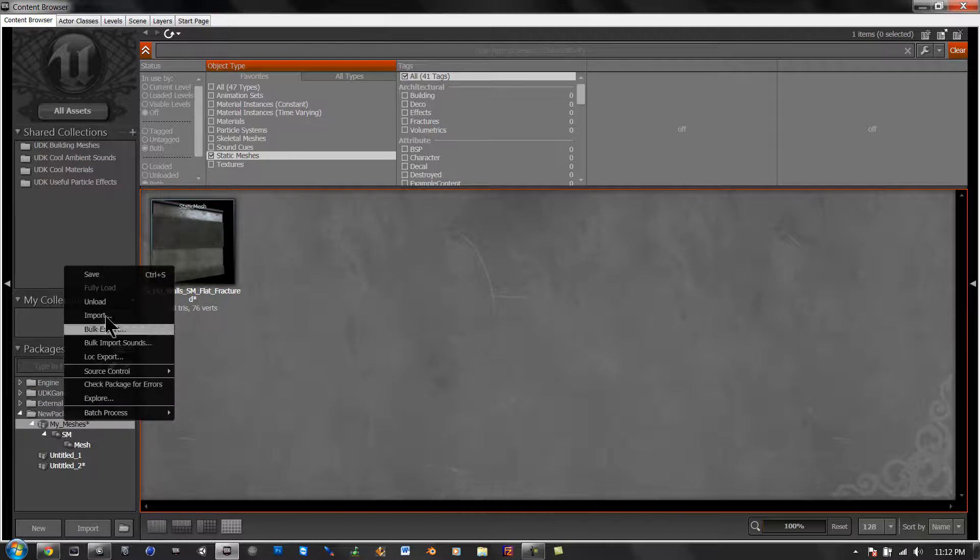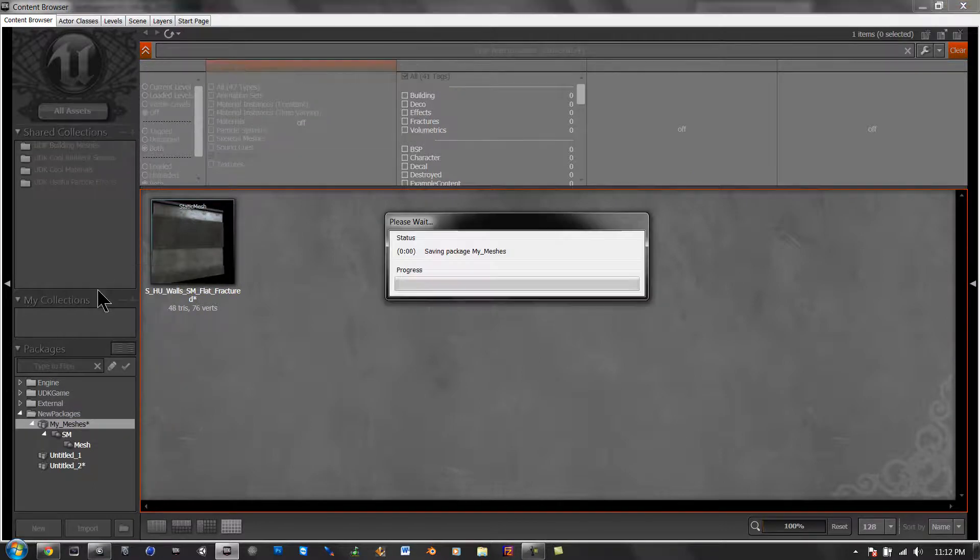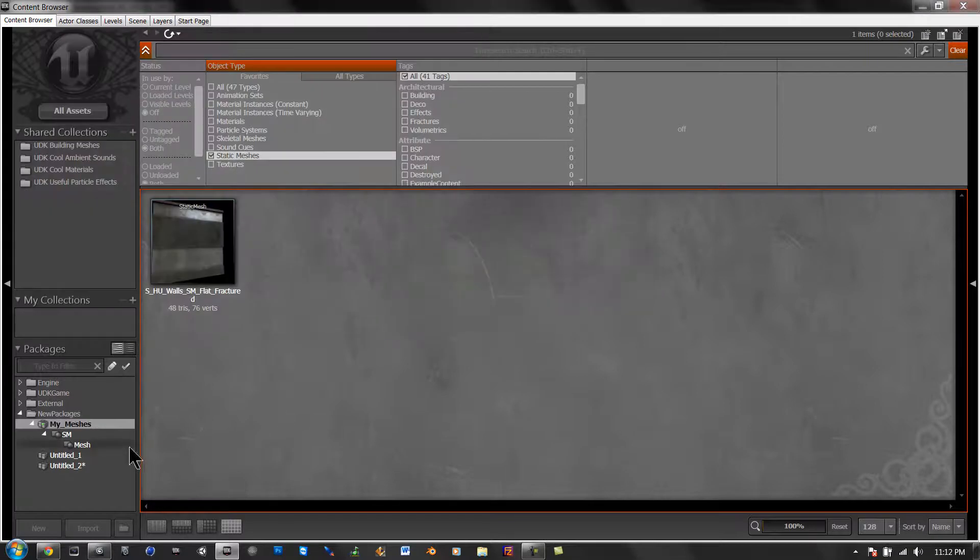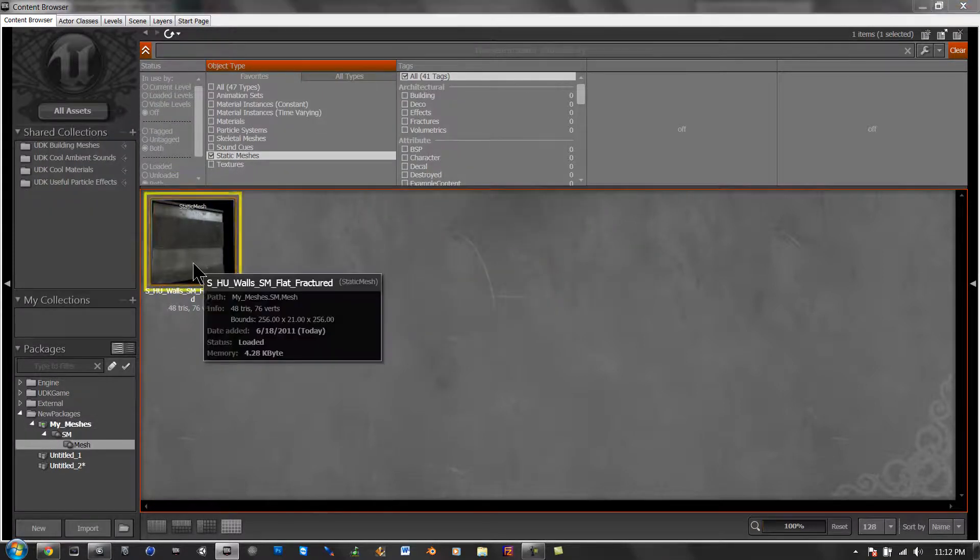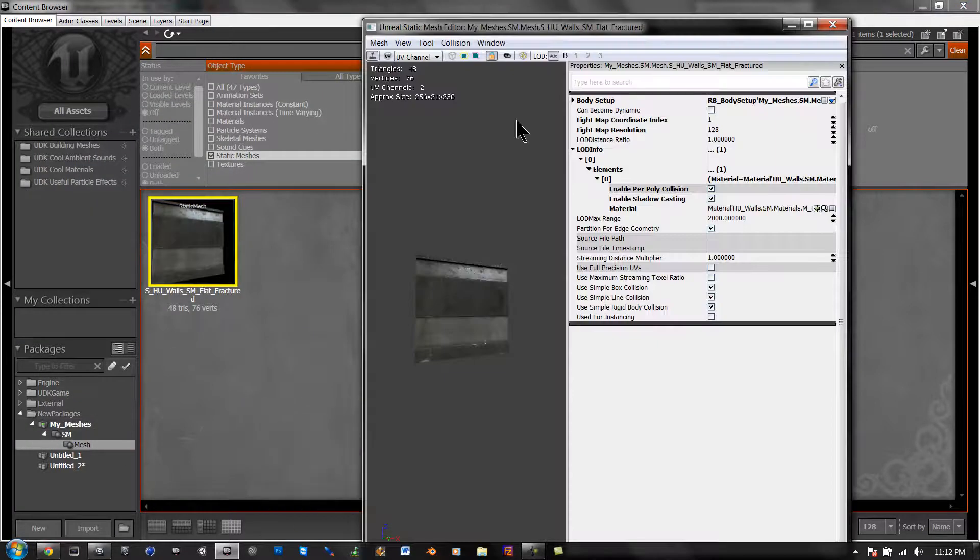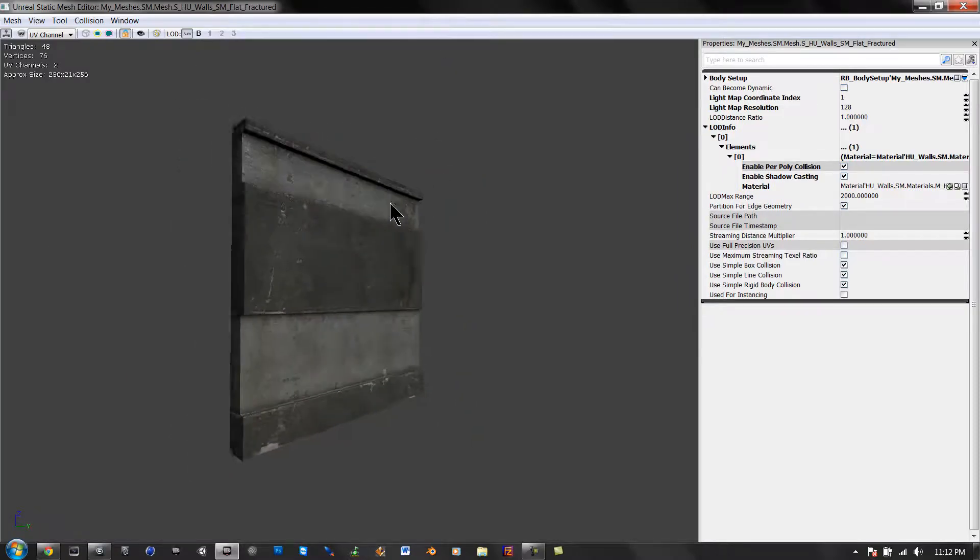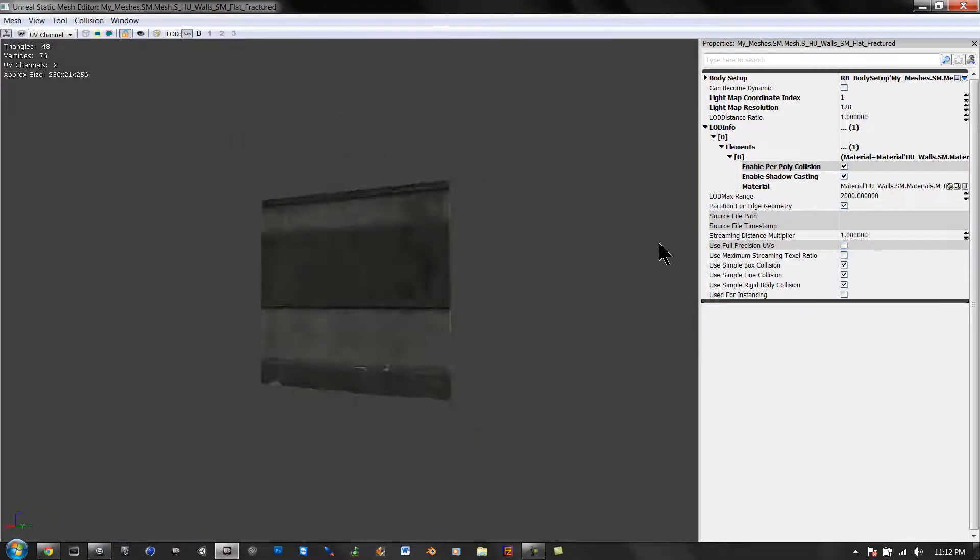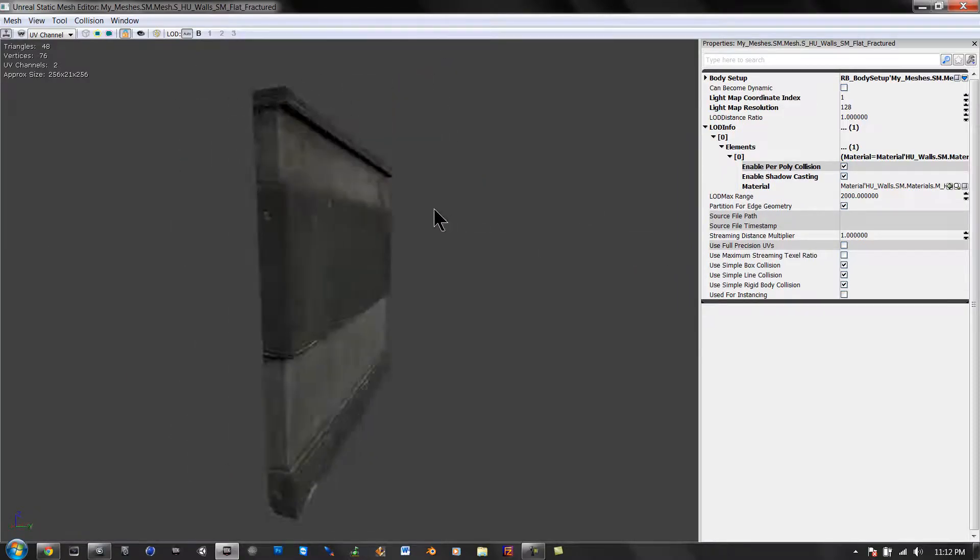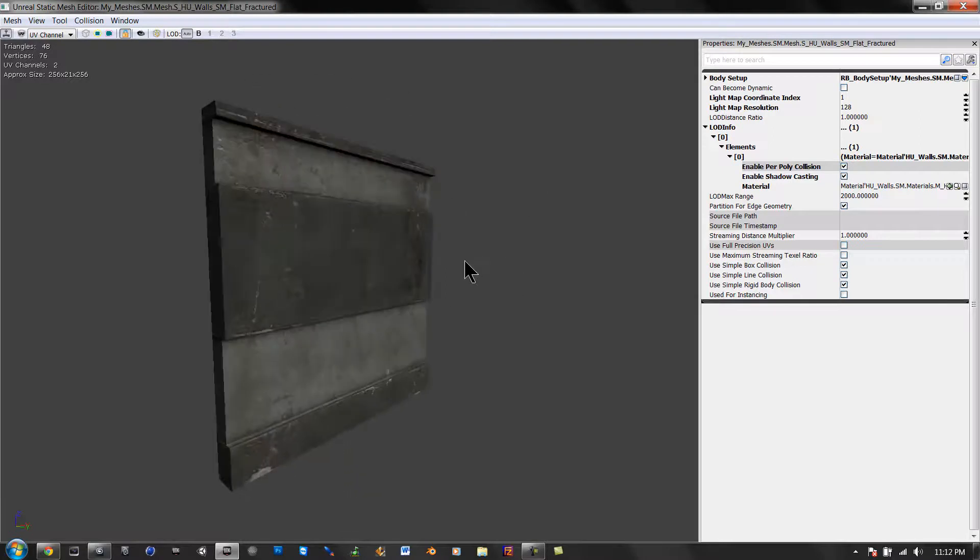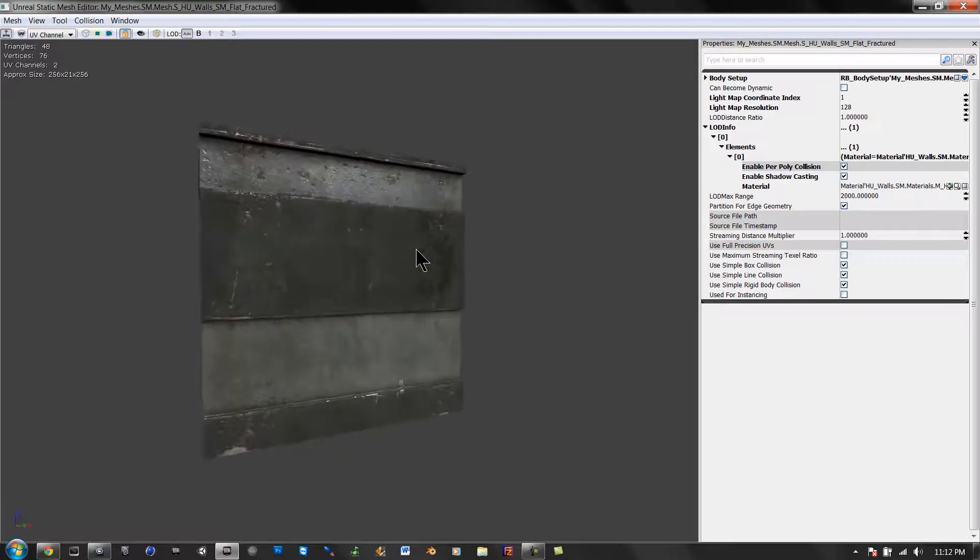Save. Alright, so right here, click save that, otherwise it will never go. Now you gotta double click on that, open up this, and here's your mesh. So that's your wall, uncracked.